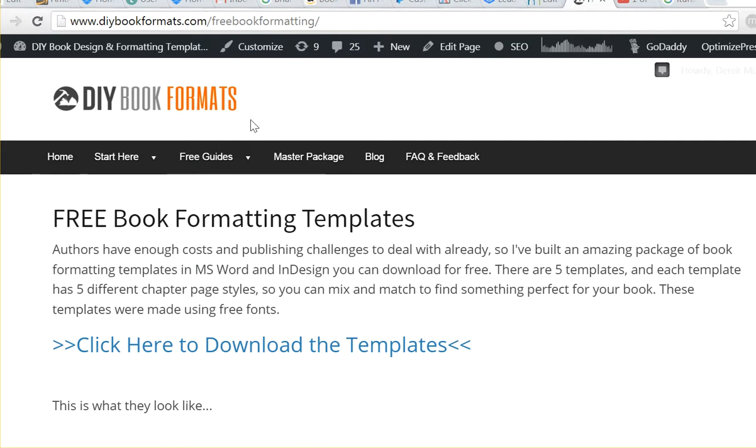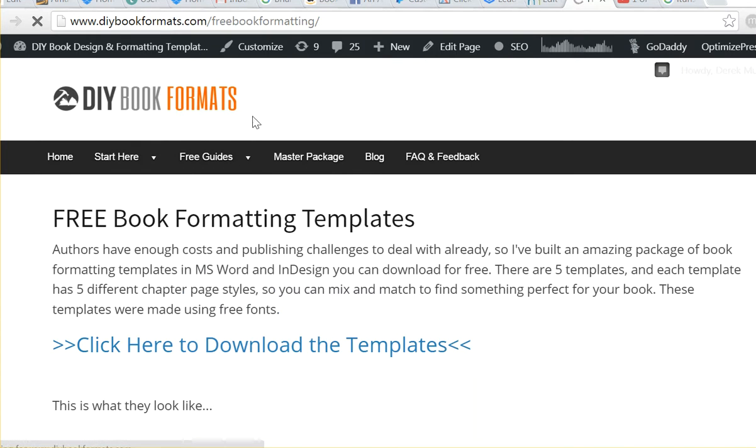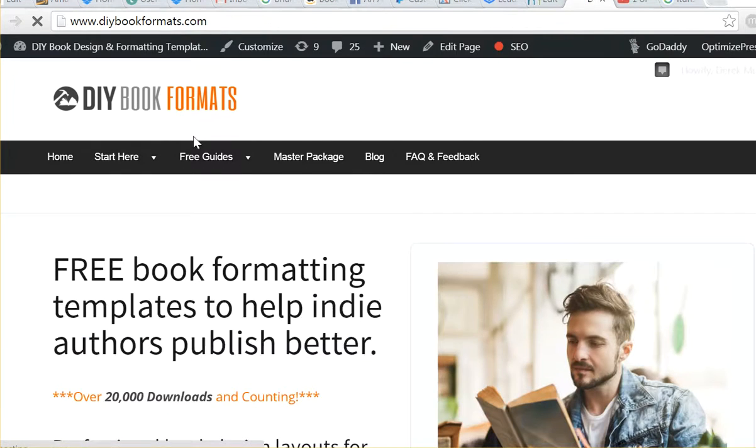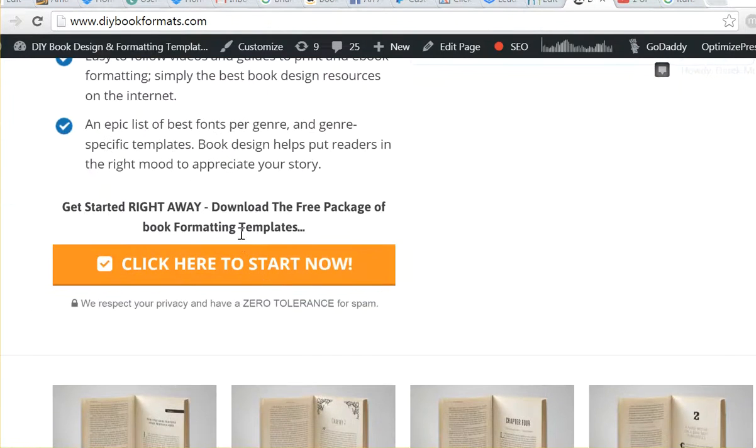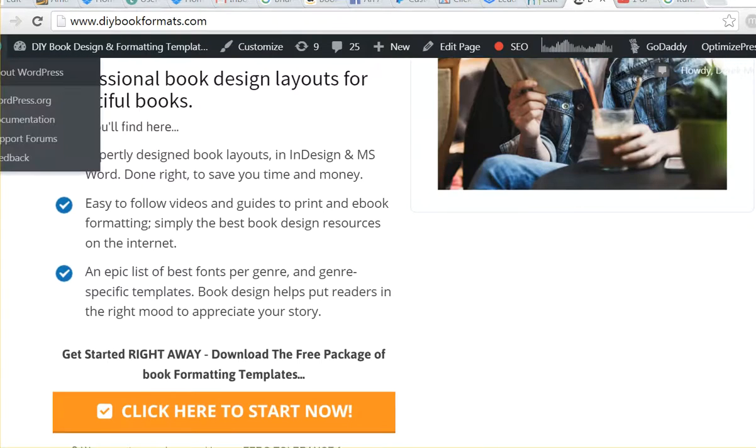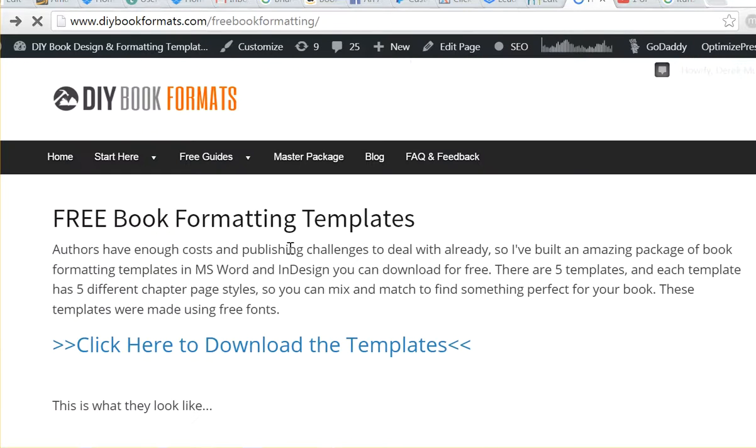So once you've signed up at DIYBookFormats.com, which is this page, if you've signed up then you'll be taken to this page, which is where you can download the free book formatting templates.